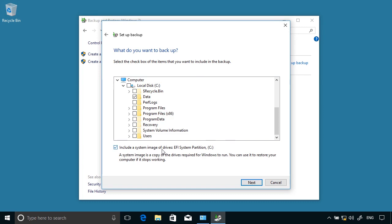I can ask it to include a system image of system drives. That would allow me to perform a complete computer recovery. It can be quite time-consuming to do that, so I'm going to deselect that option, but it's something I'll mention later.